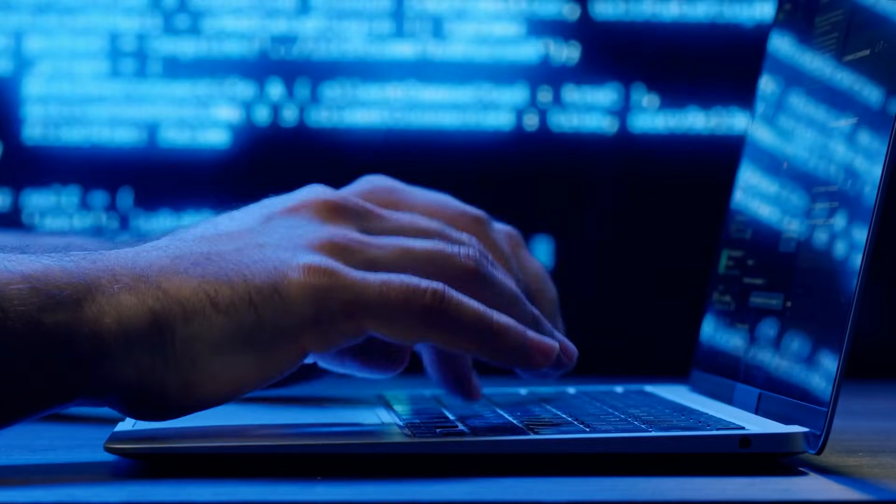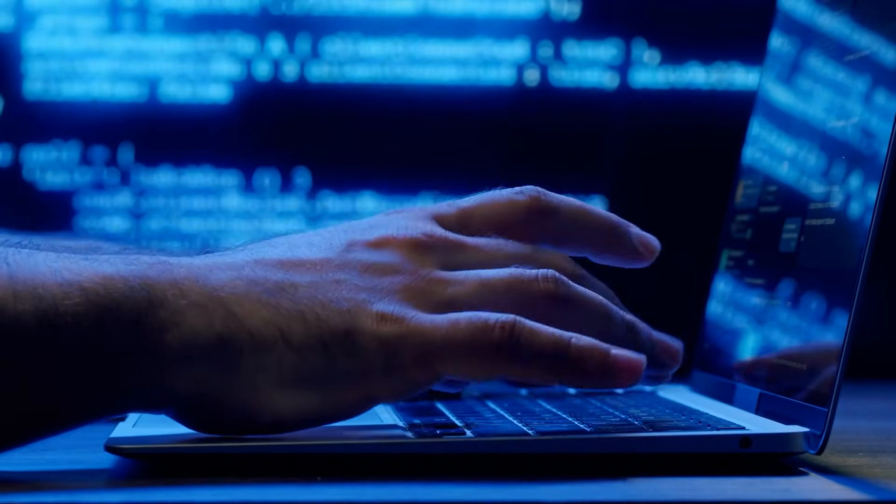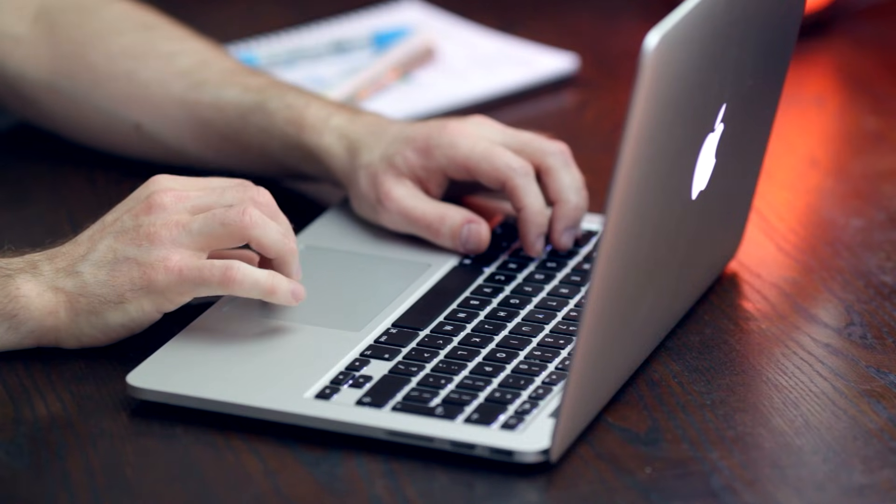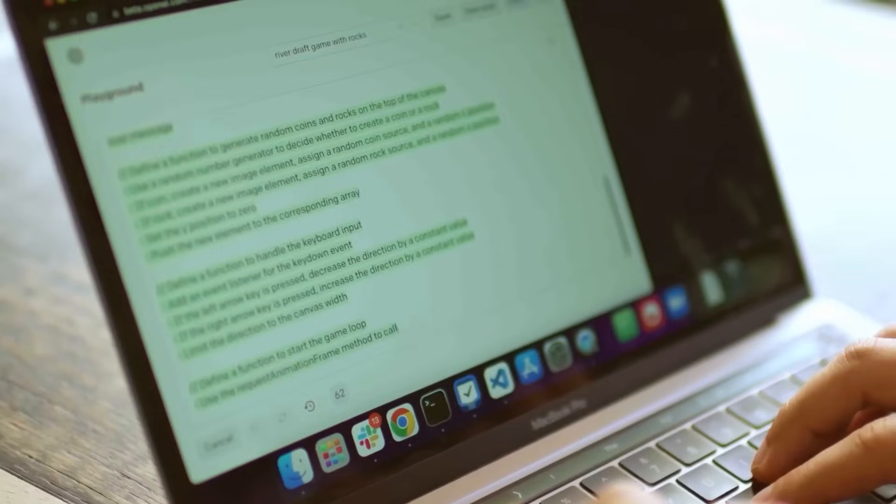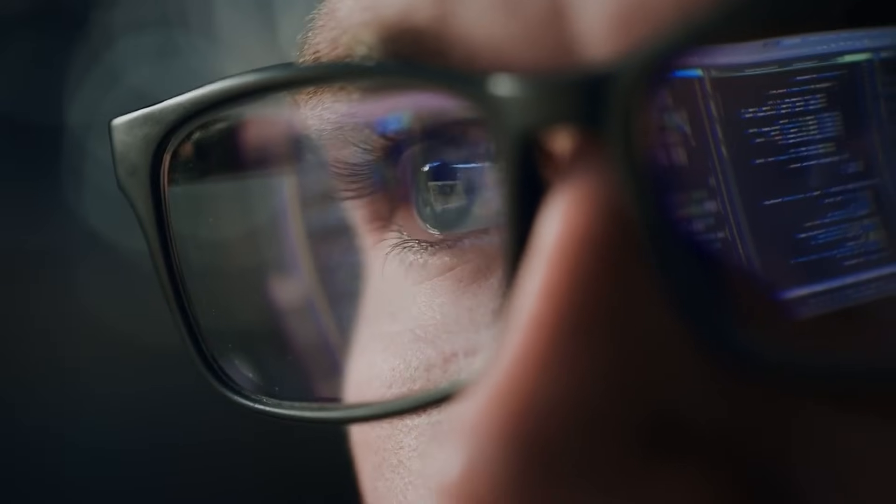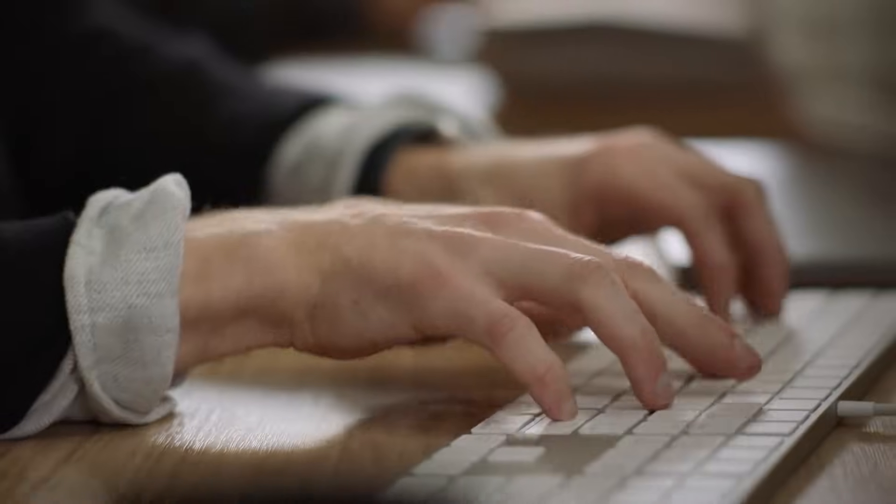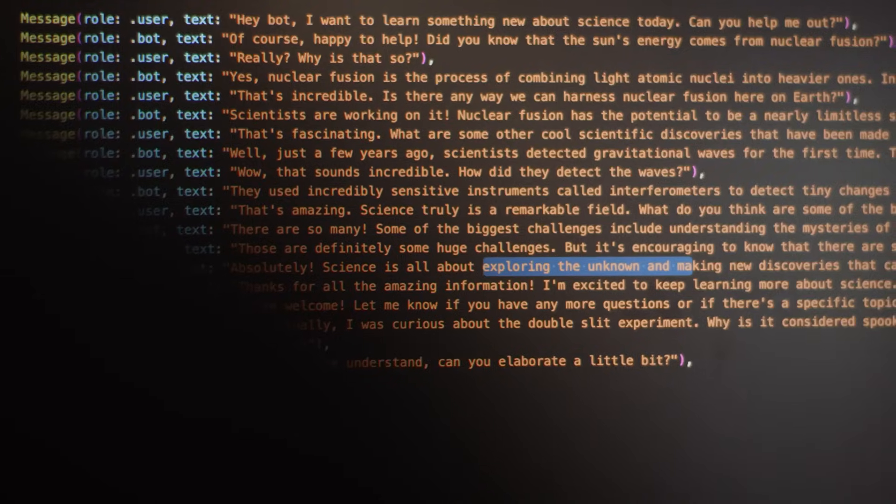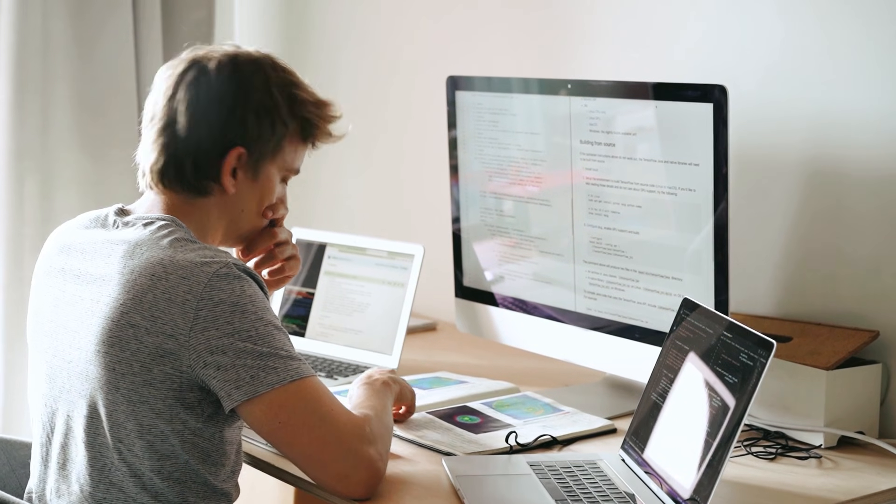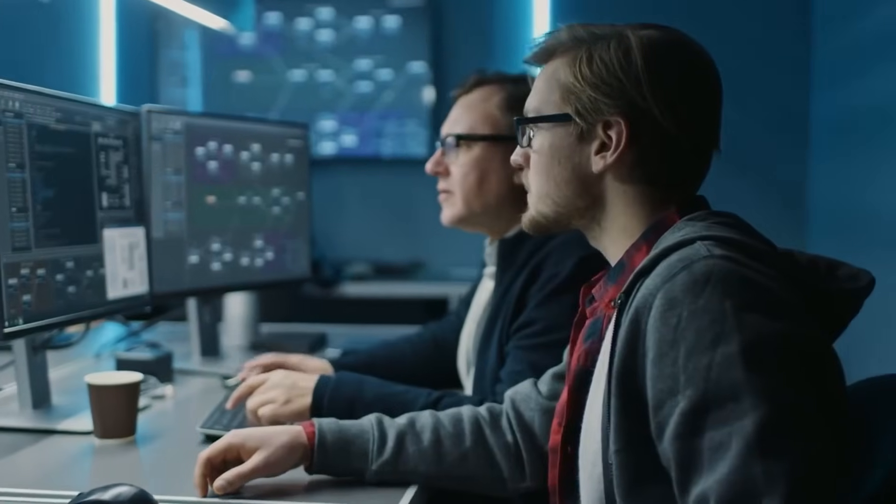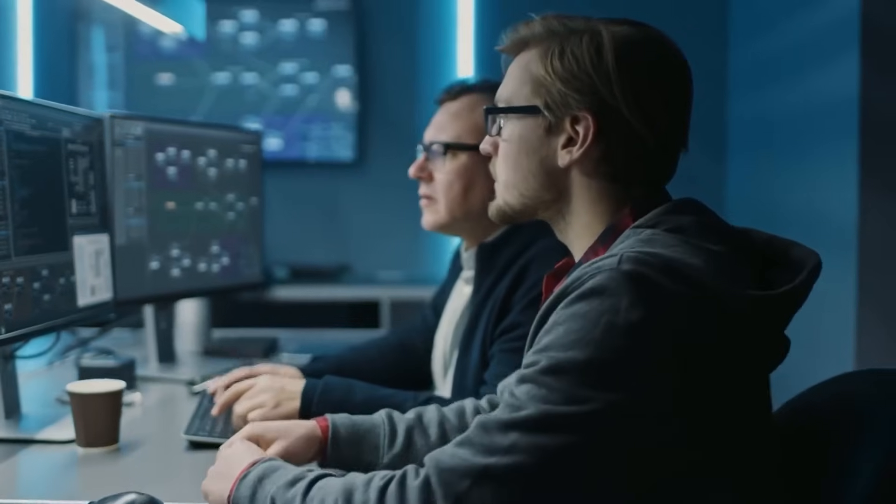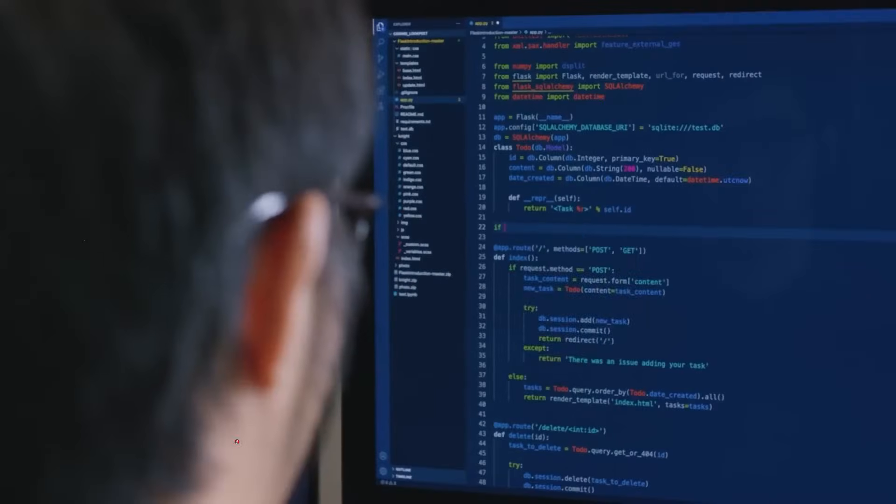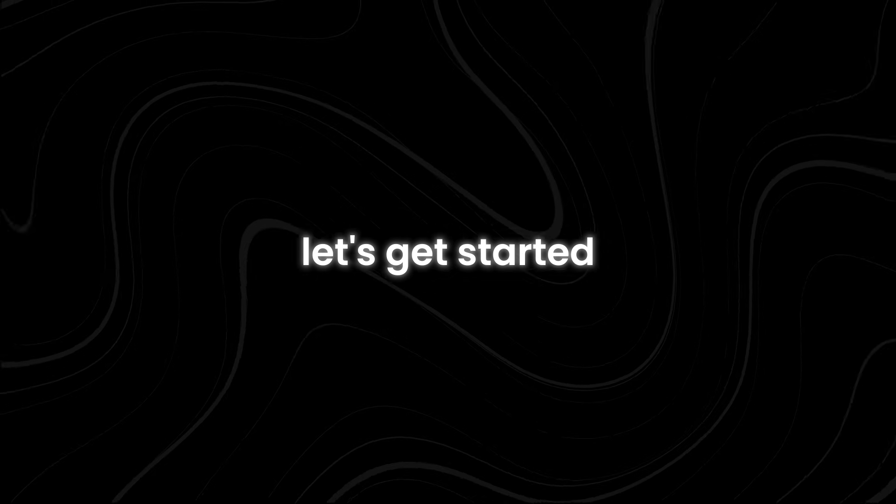UI TARS can seamlessly operate across PCs, Macs, and mobile devices, handling tasks with precision and adaptability. In this video, we'll explore why it's leaving competitors behind, how it's changing the game, and what makes it one of the most revolutionary AI breakthroughs yet.